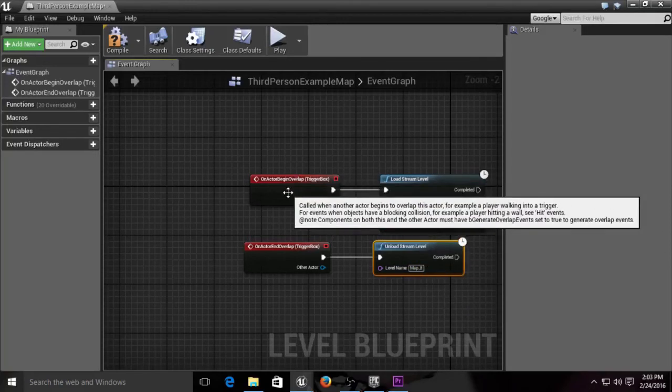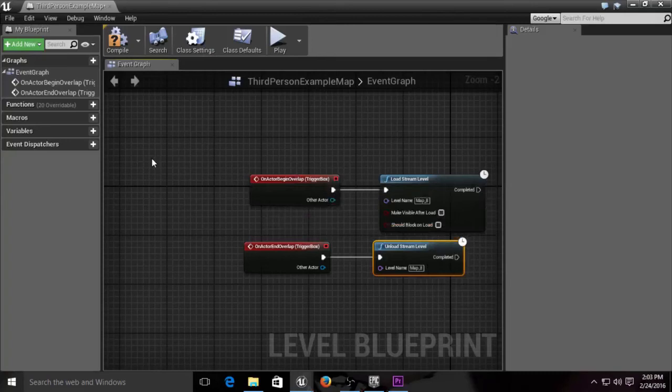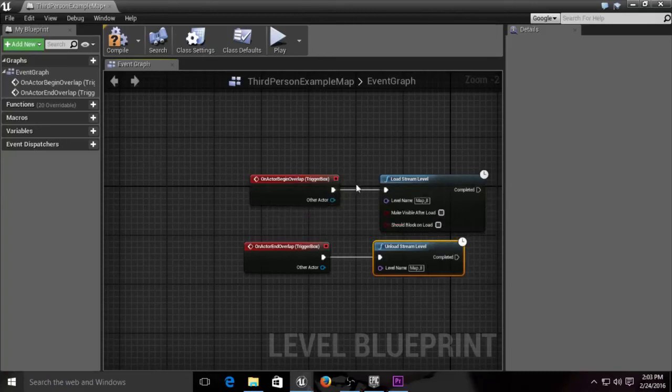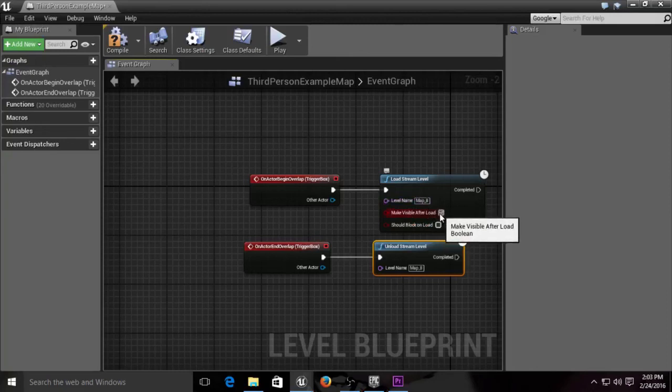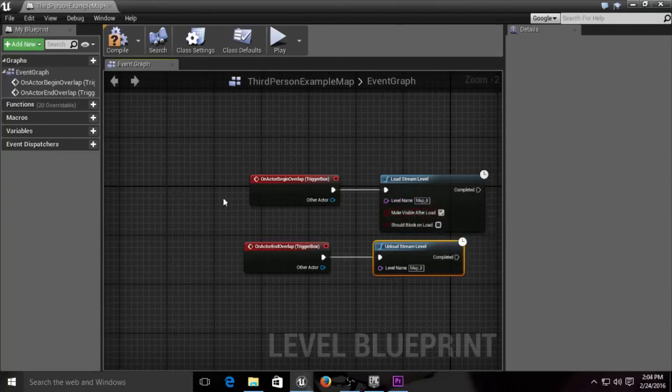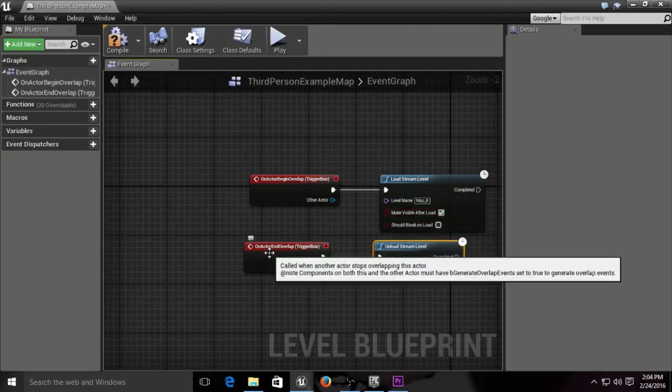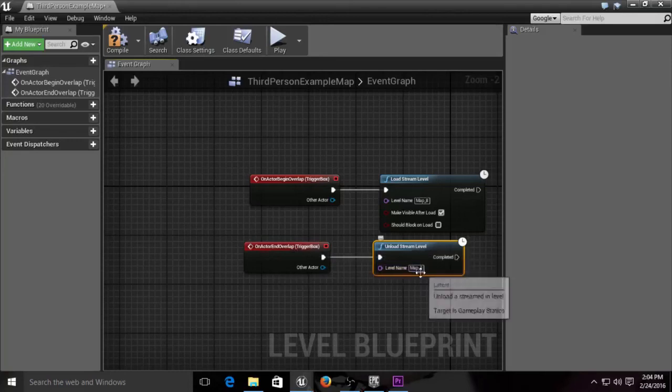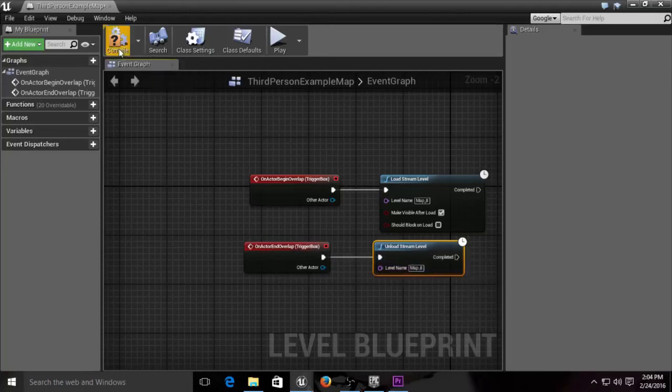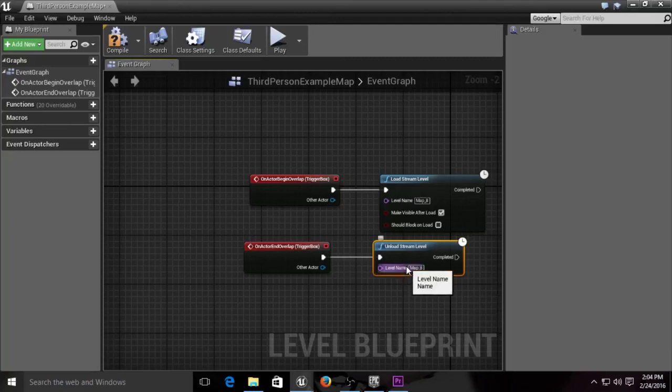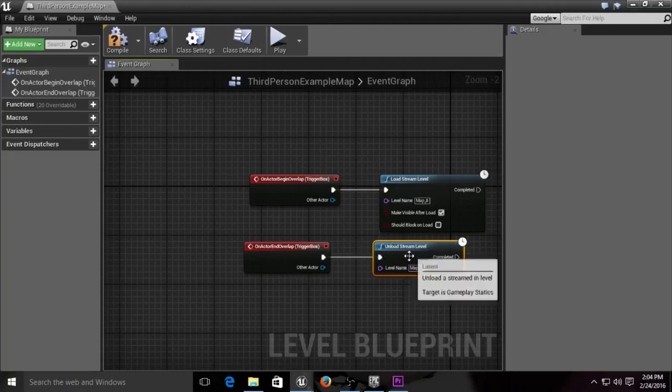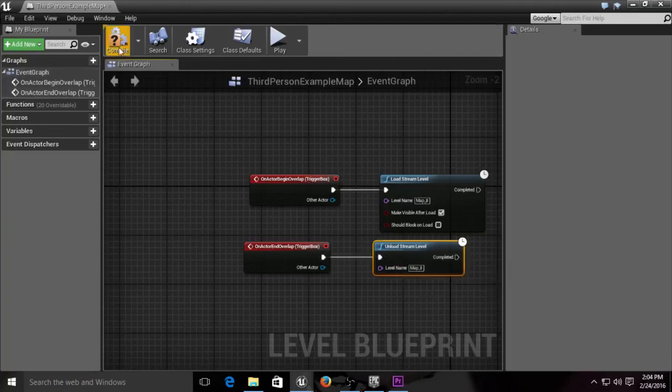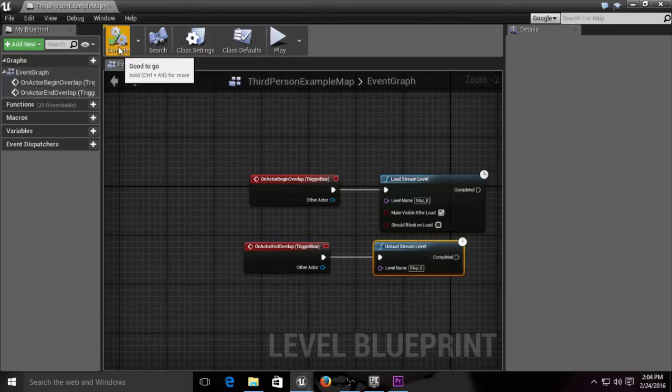Right now when you're inside the box, we want to load map eight so we can see that box and that map. When we exit the trigger, we want it to unload the map. For future purposes, you might want to keep it loaded, so we might not even need this unload, but for testing purposes, we're going to use it.